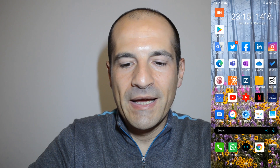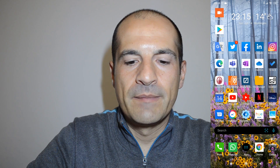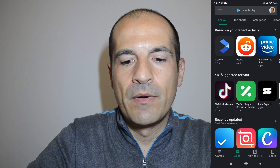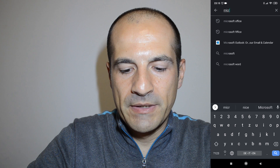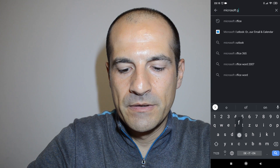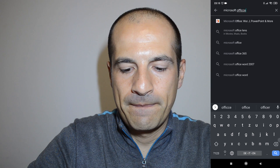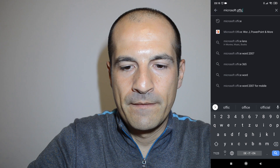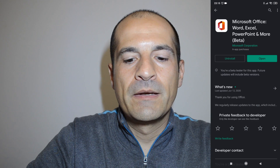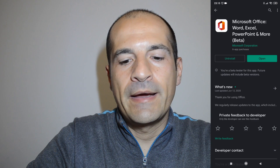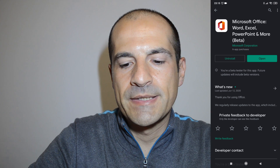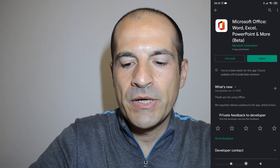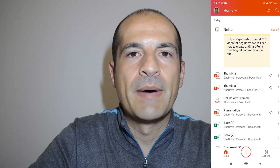Here I am on my Android device. First of all, I need to install Office on my device. I tap on the Play Store and in the search box I write Microsoft Office. I already performed this operation, so I will tap immediately on the button Open.